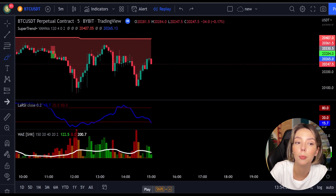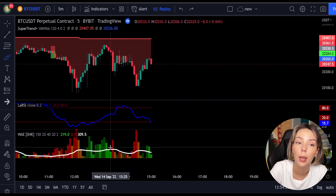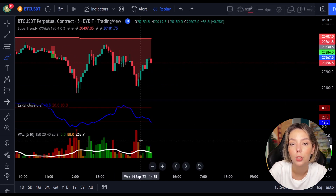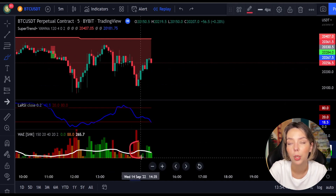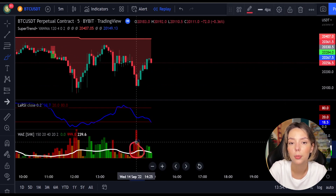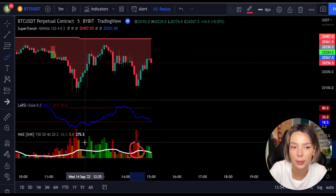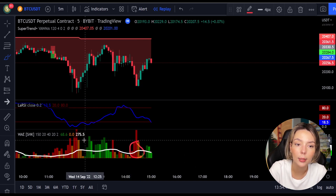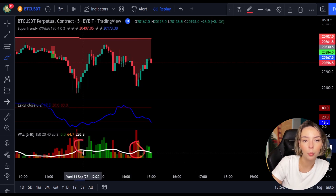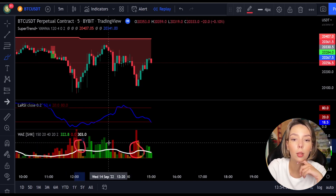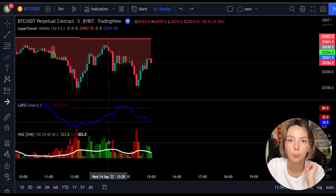By the way, this is not a regular super trend. As you can see, sometimes the line can be yellow, which indicates a ranging market. Make sure you don't take any trades during this time. Let's take a look at one more example for both short and long trades.